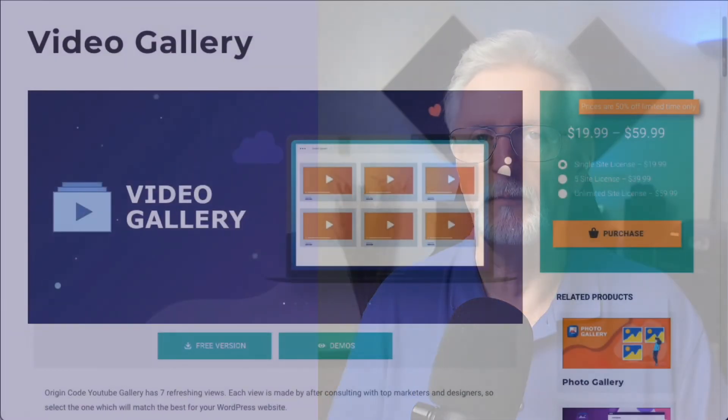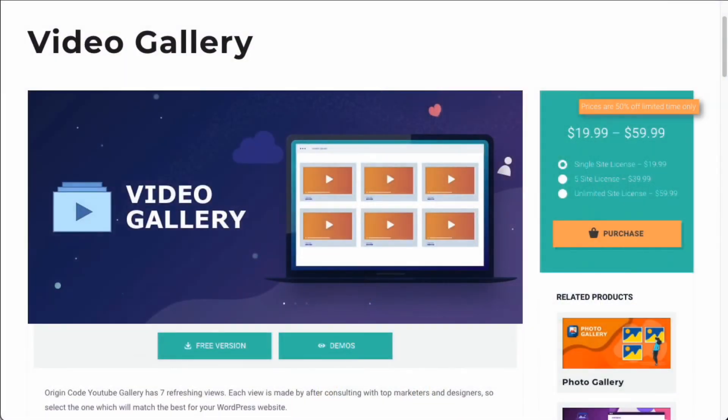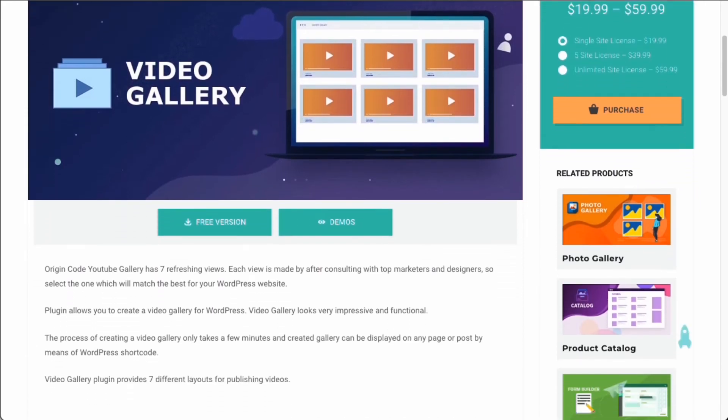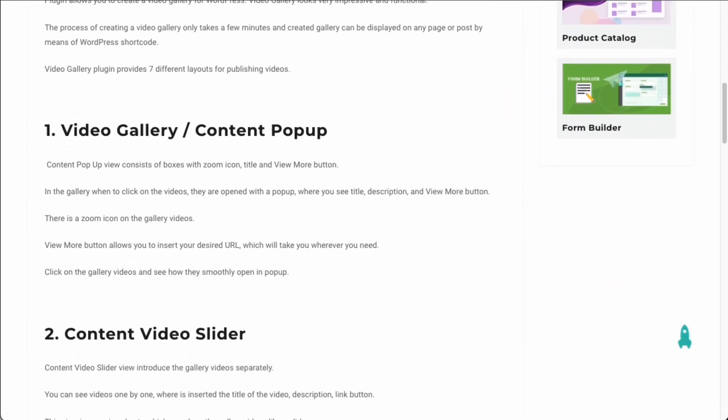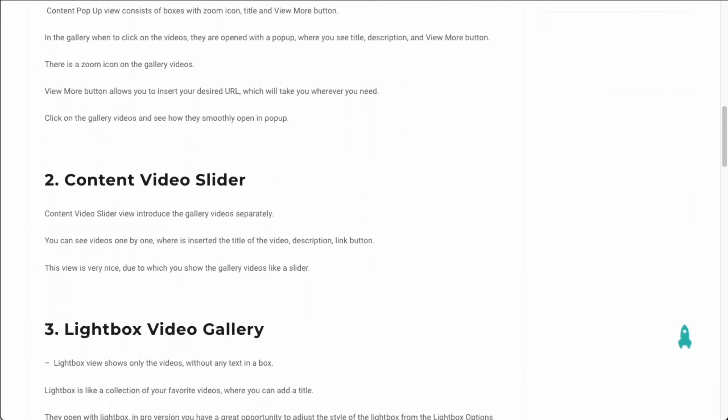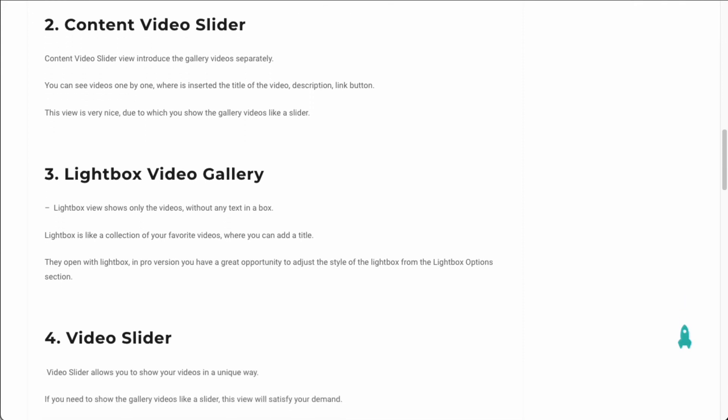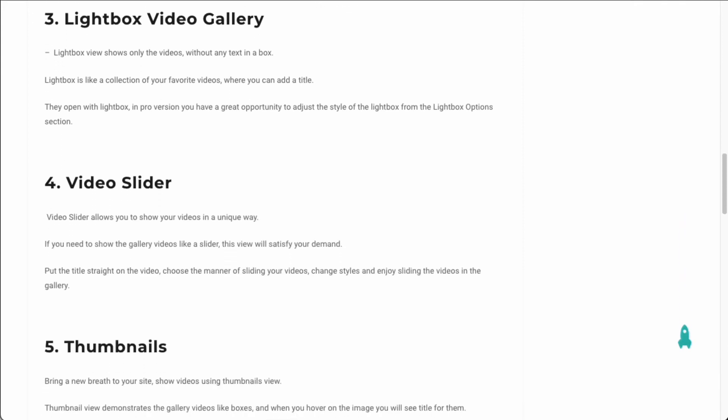Video Gallery is a responsive, multifunctional Video Gallery plugin that allows you to display videos from YouTube, Vimeo, or a combination of both. Video Gallery offers multiple designs for displaying your videos.